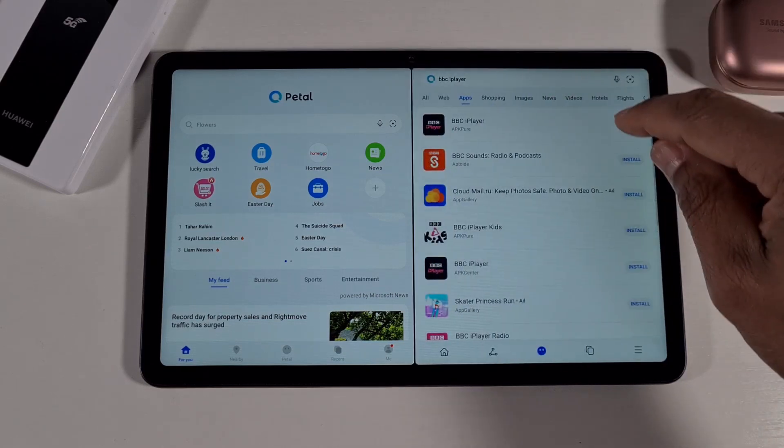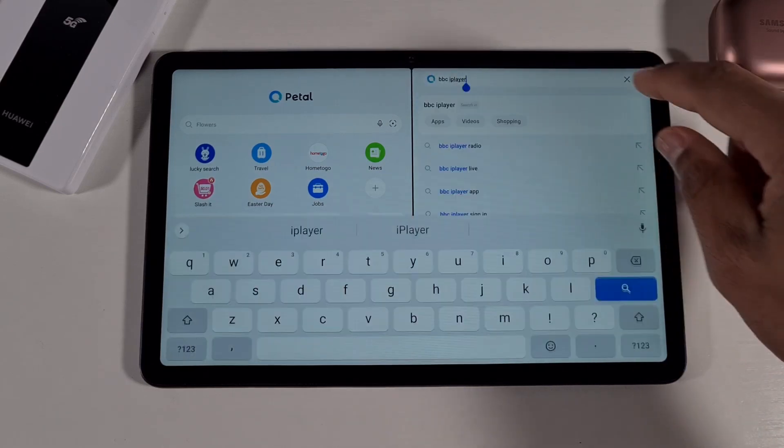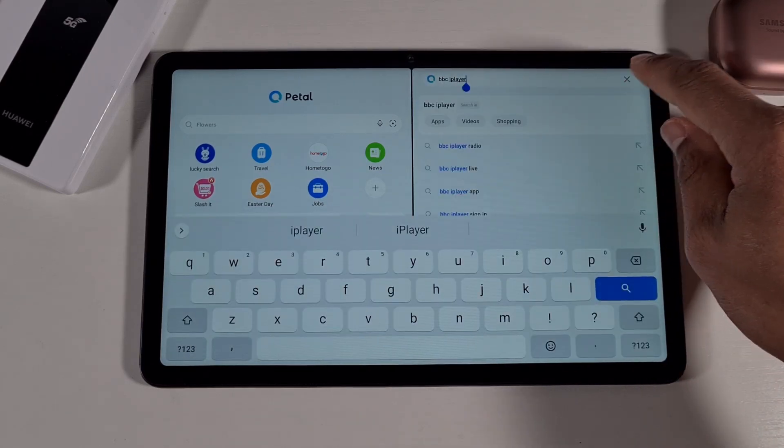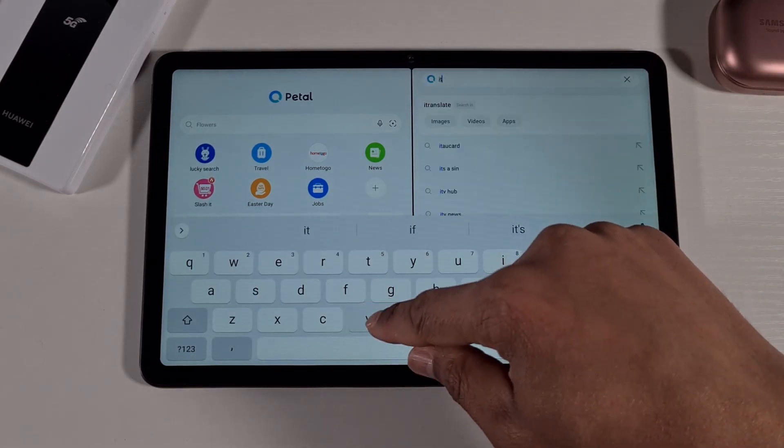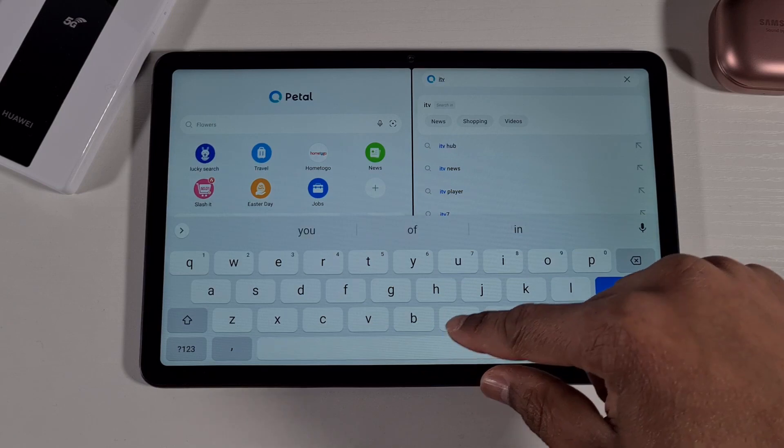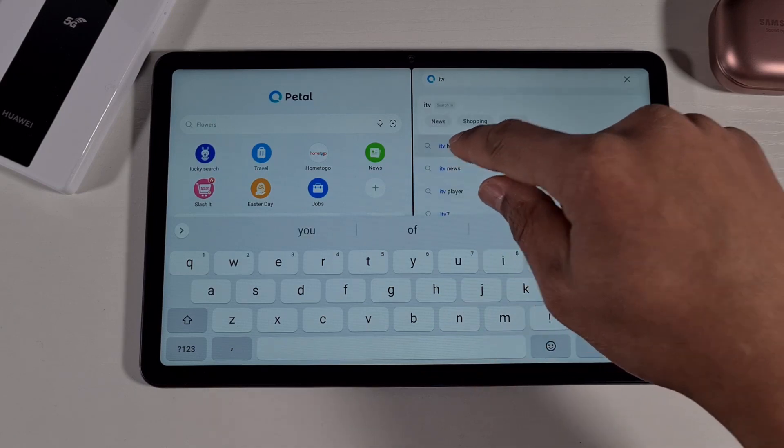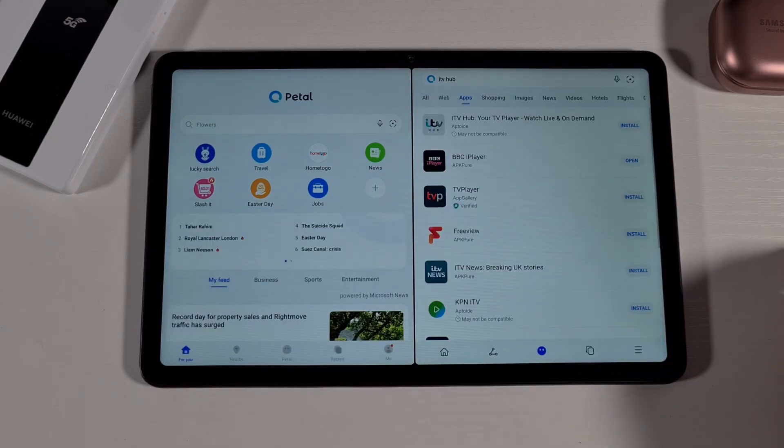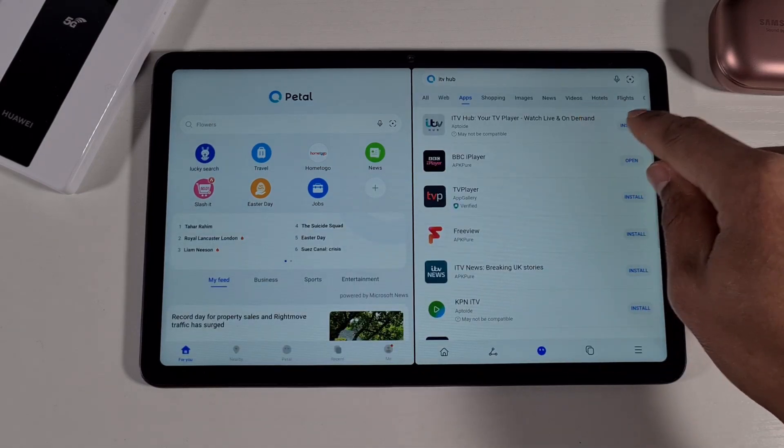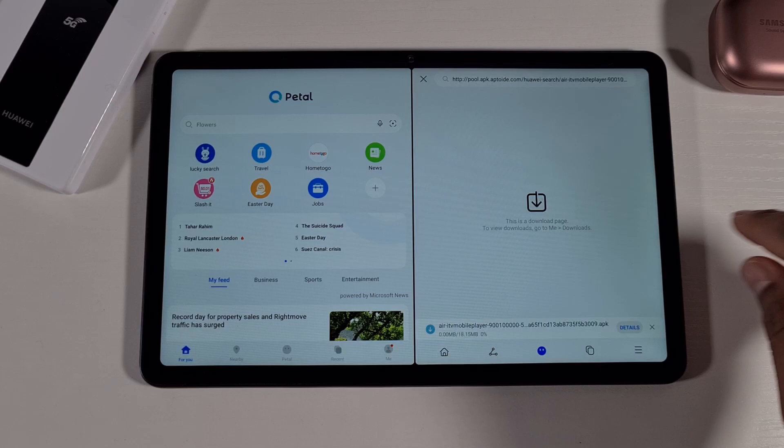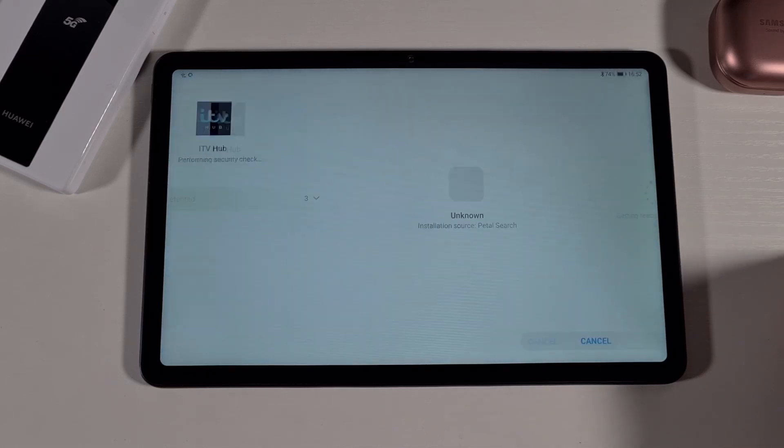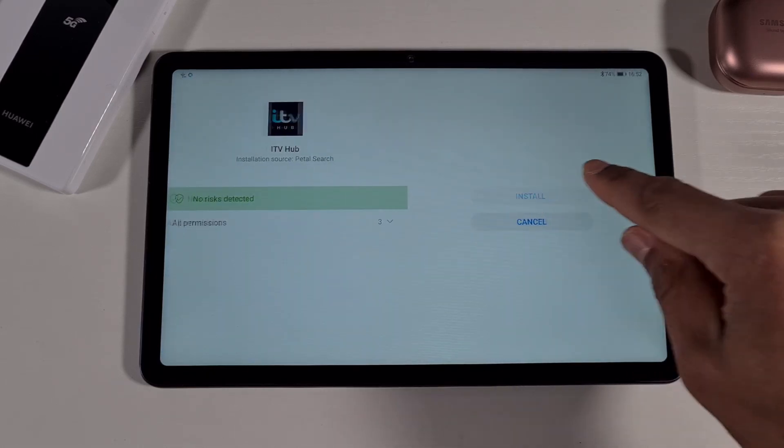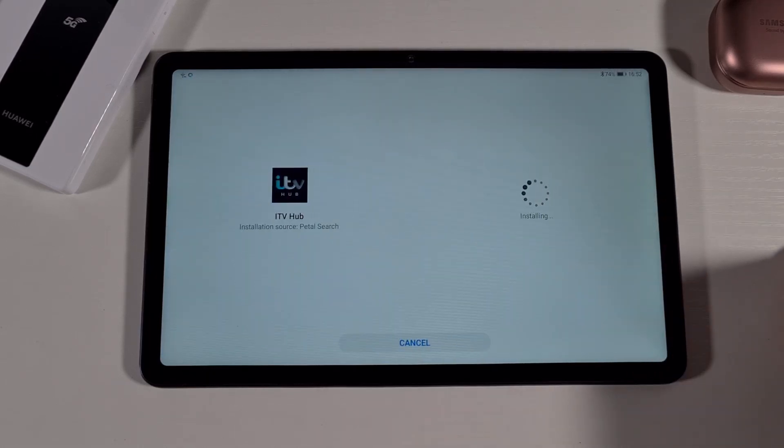Then if you close that and then search for ITV Hub, then install, download, and then install.